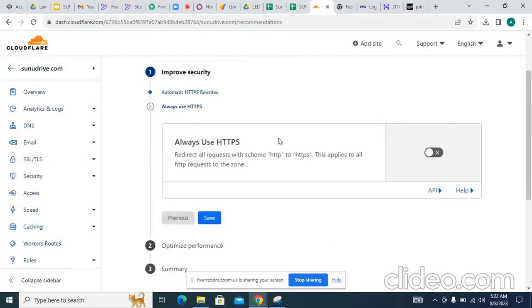Maybe the problem is HTTPS, because we didn't activate it on the previous one. Don't activate this now — later on I will activate it.